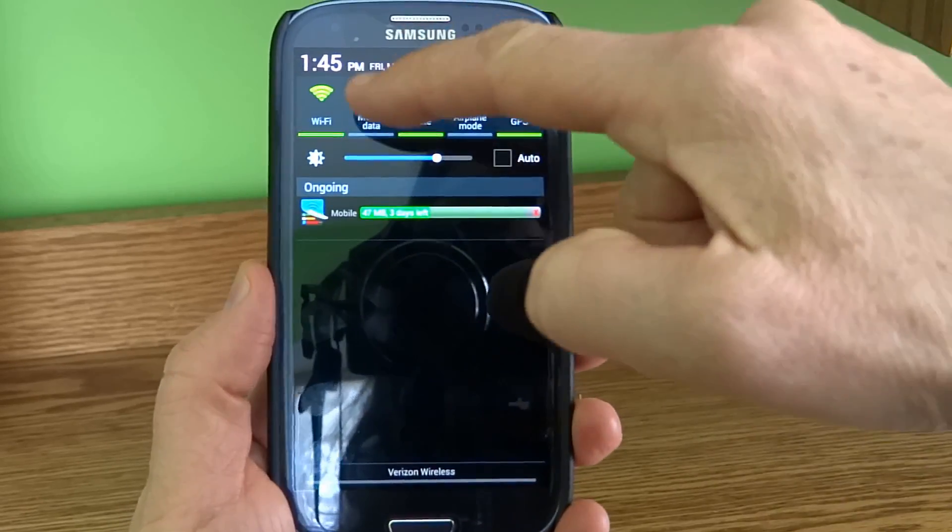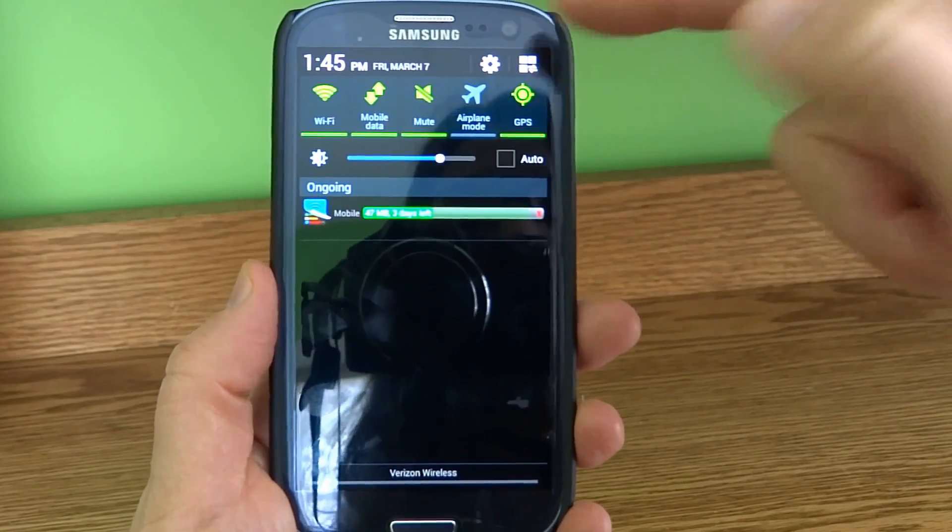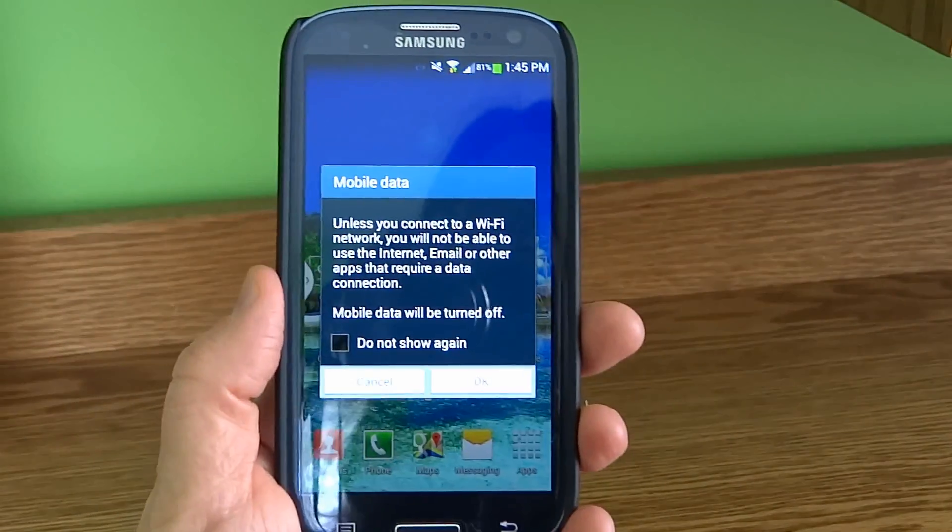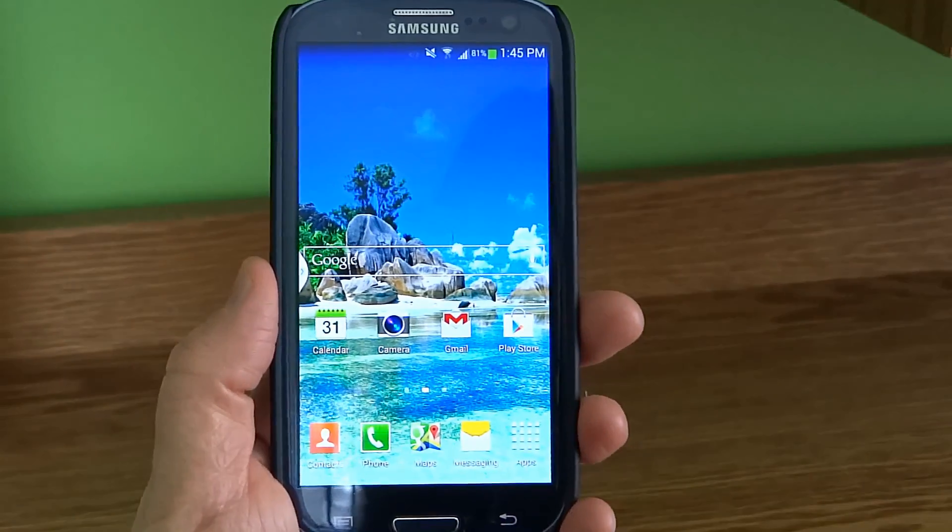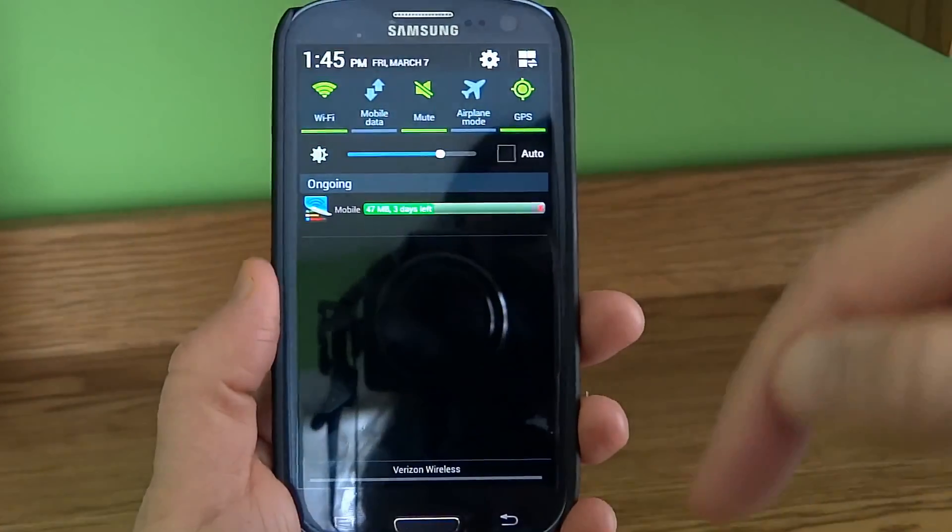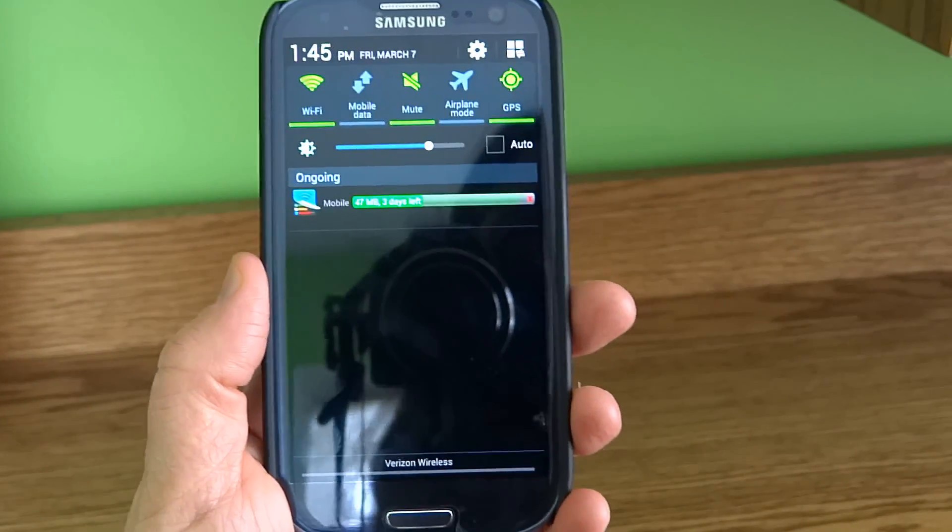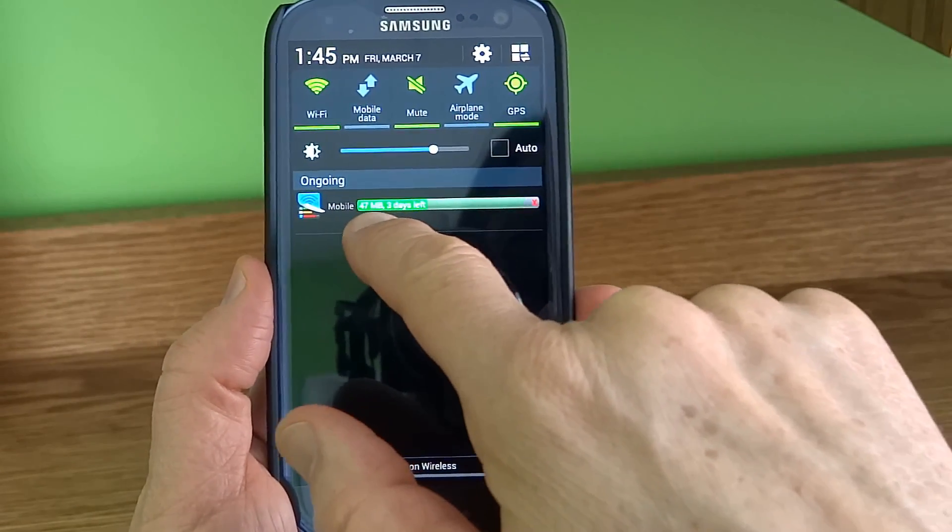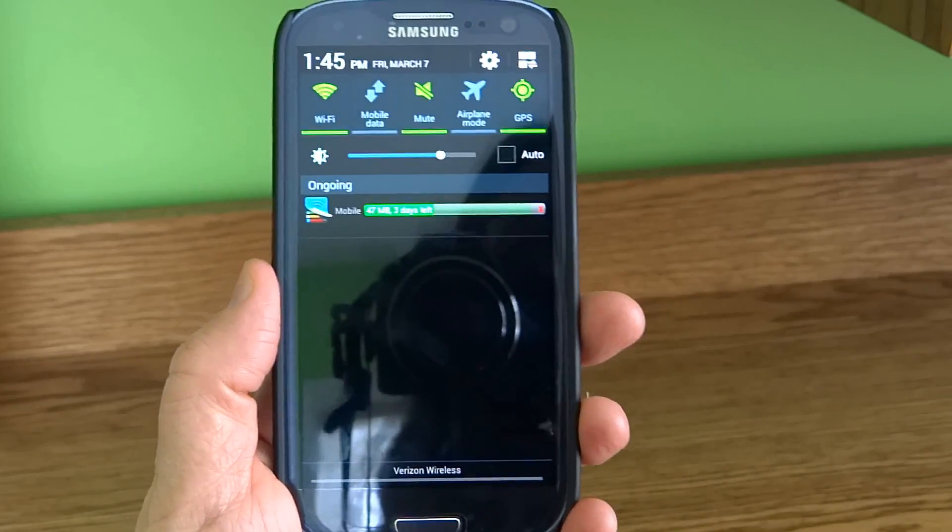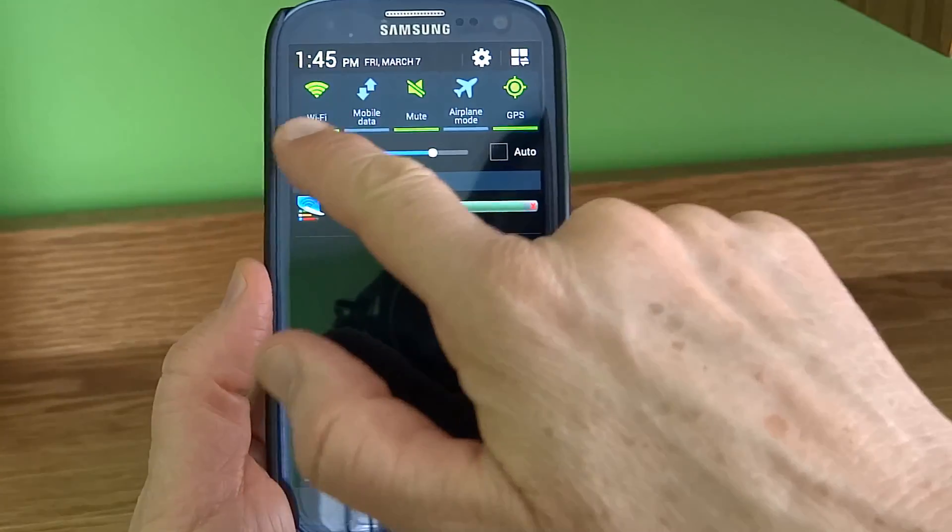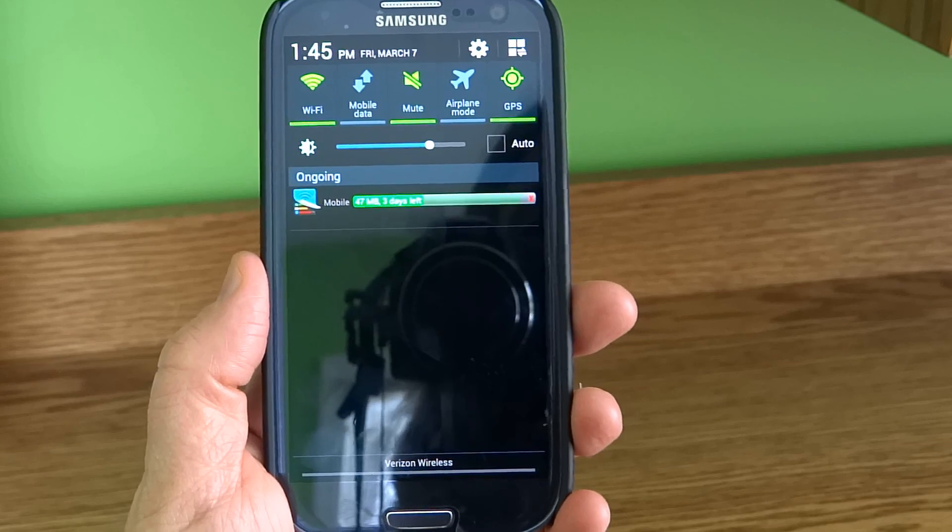Now I can turn the mobile data on and off, which is very helpful in saving data. I don't use very much data because most of the time, if there's WiFi available, I use WiFi to connect.